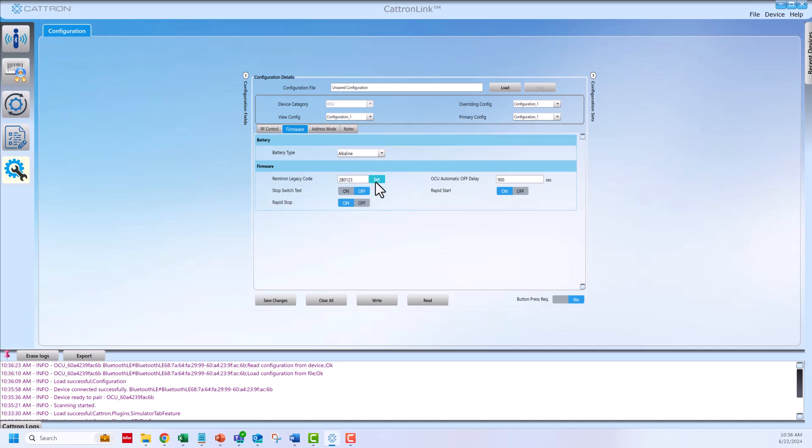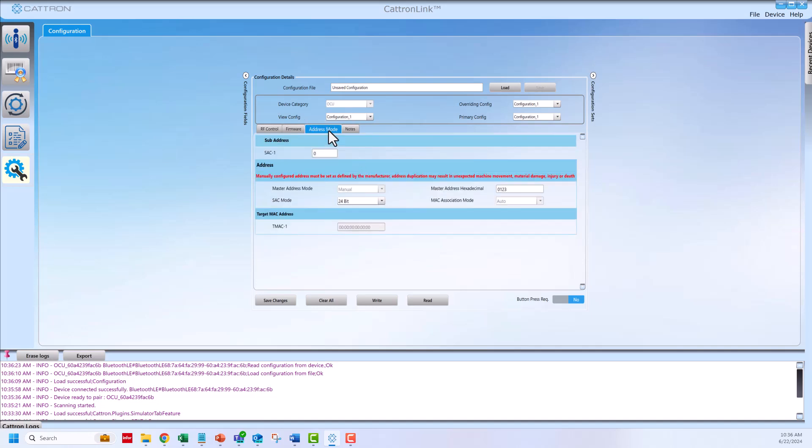To verify the ID code has been set, go to the address mode tab. The master address hexadecimal field will now have the last four digits of the ID code.